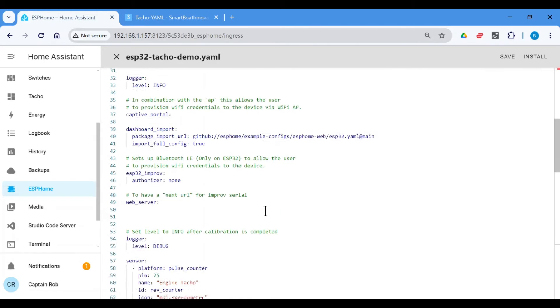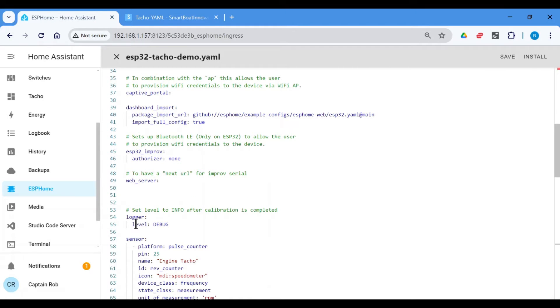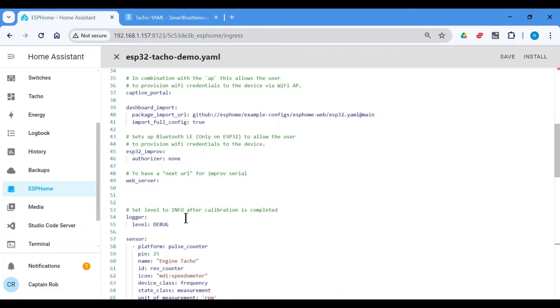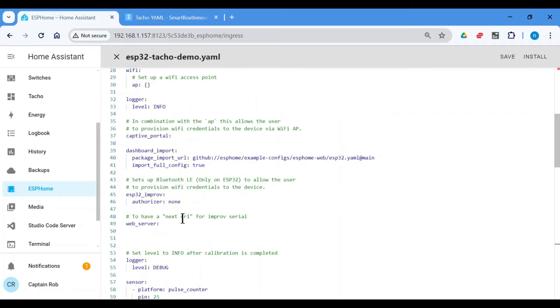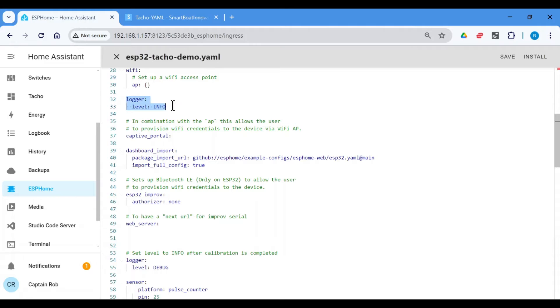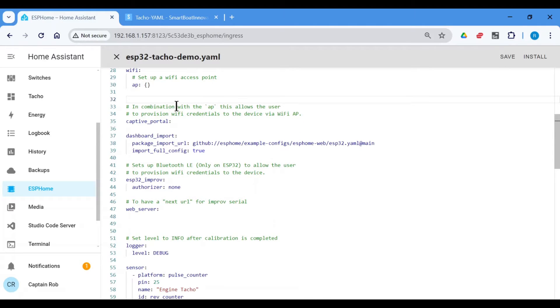Now we just need to make sure I've pasted here with the logger level. We need to start off with the logger level of debug so we can actually calibrate the tachometer. So you need to just check above that debug is not, the logger is not already included and it is. So we'll delete these few lines.